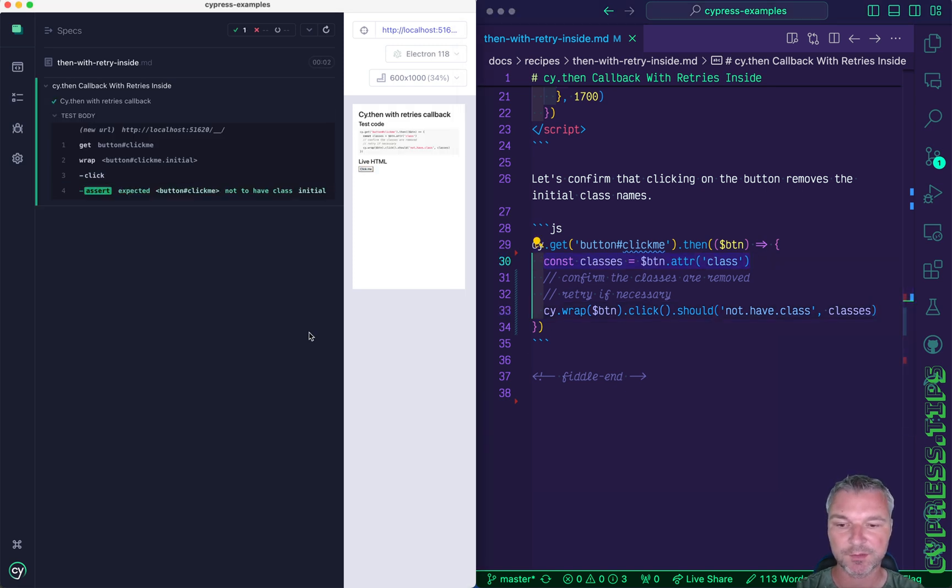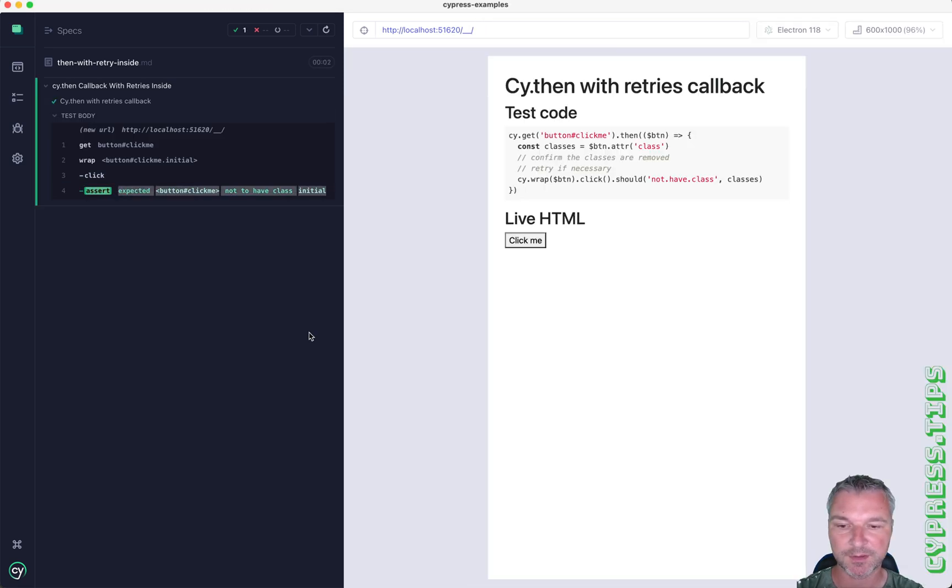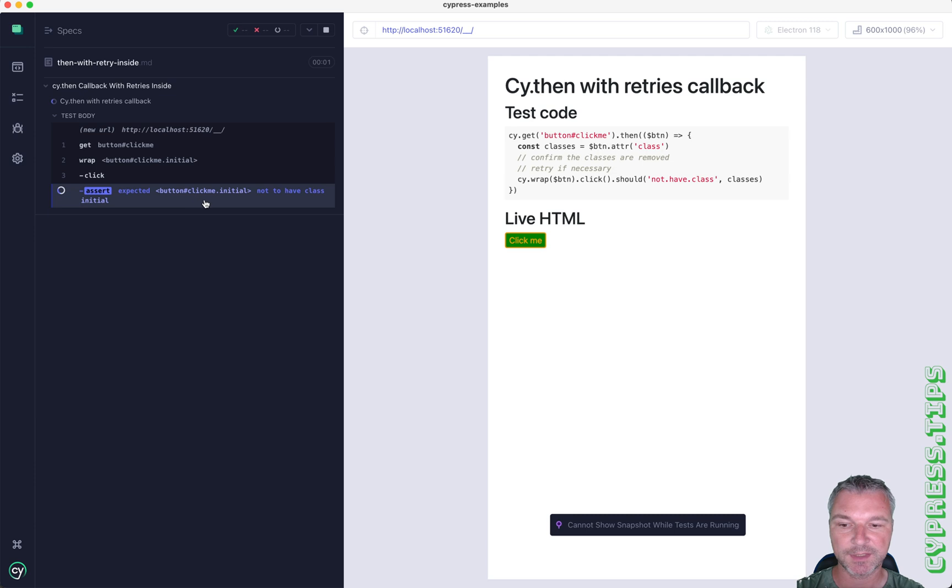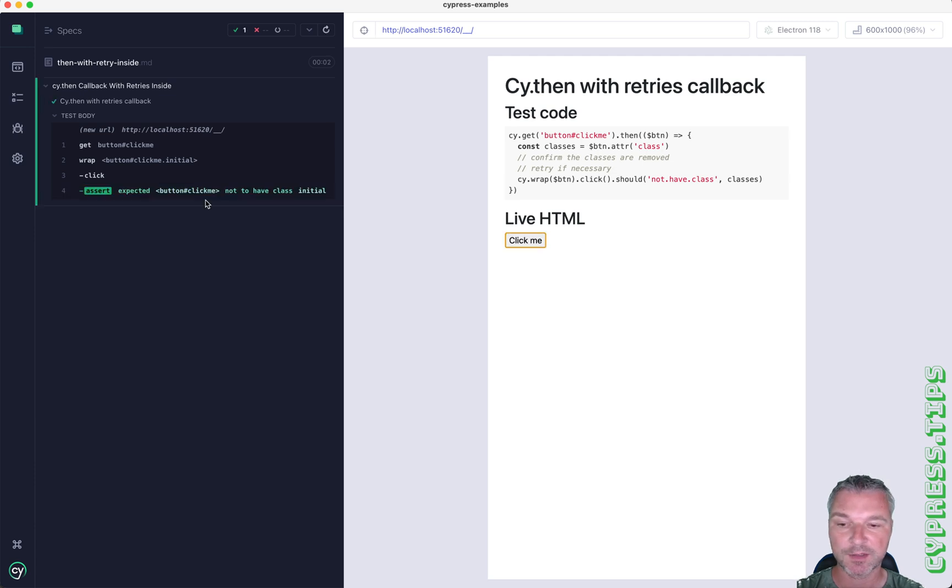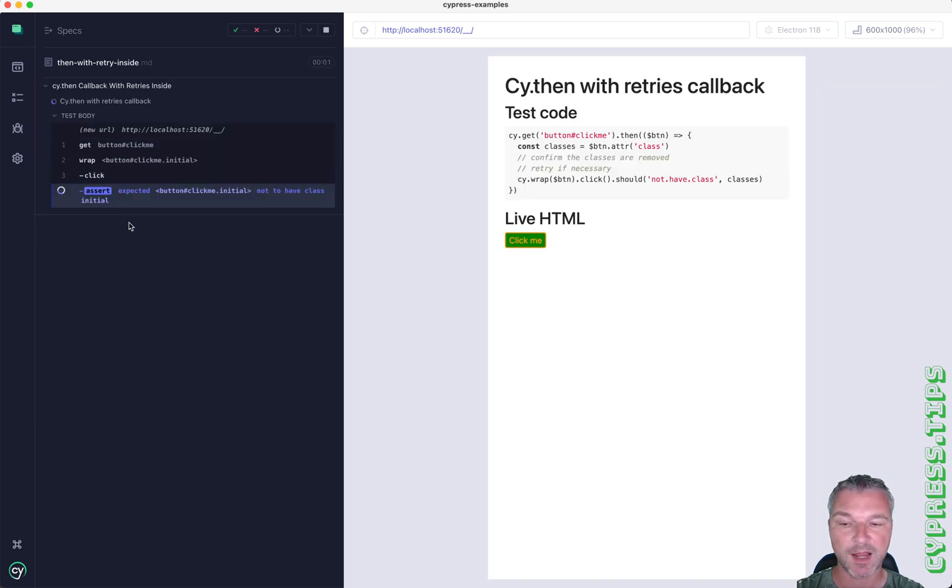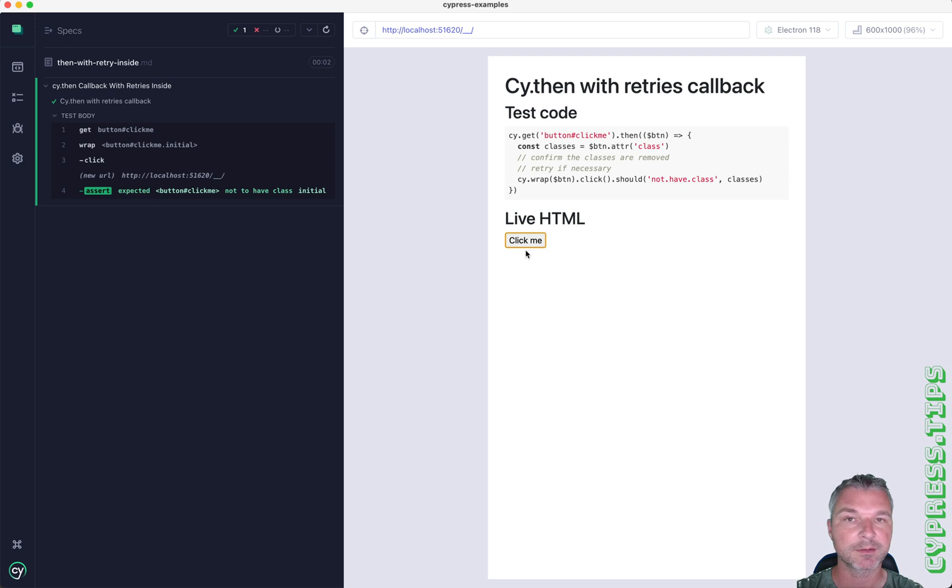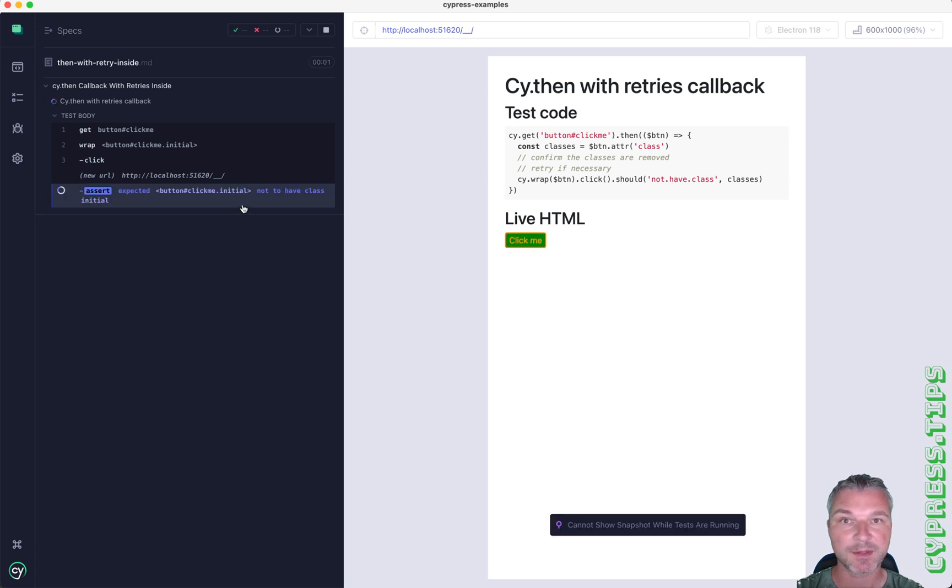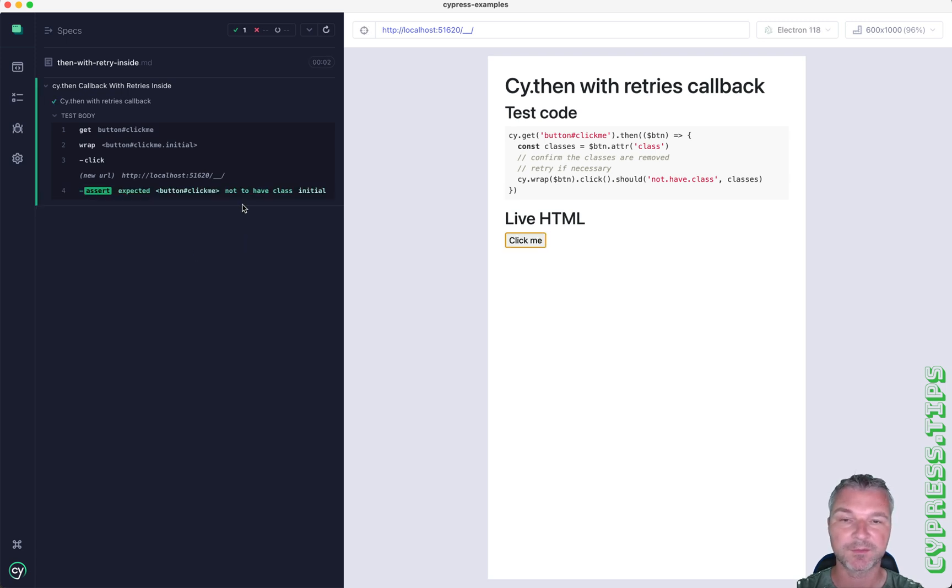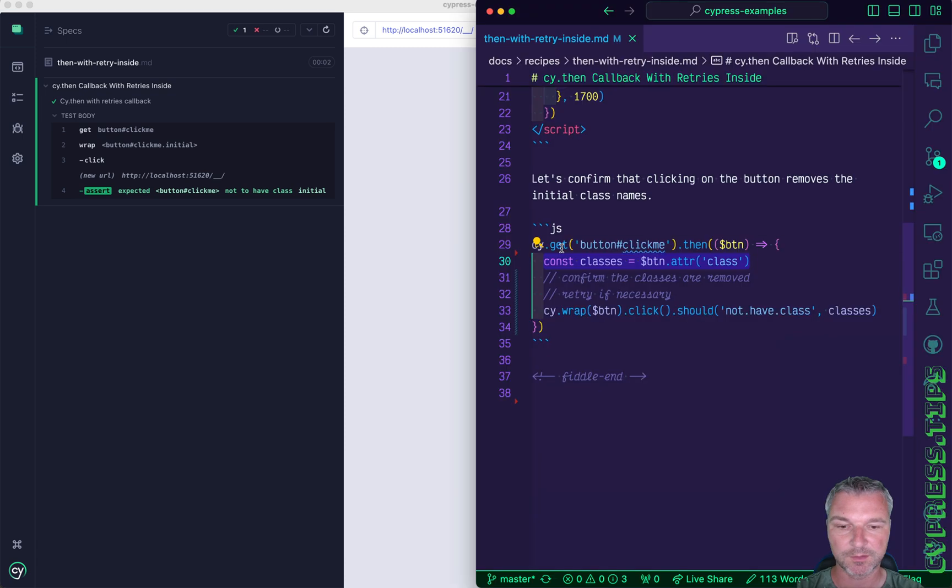Now notice what happens to the code. It keeps retrying the assertion after clicking on the button and so once the class is removed the assertion passes and the cy.then callback finishes.